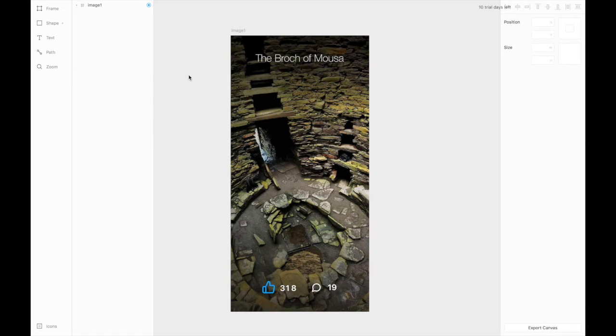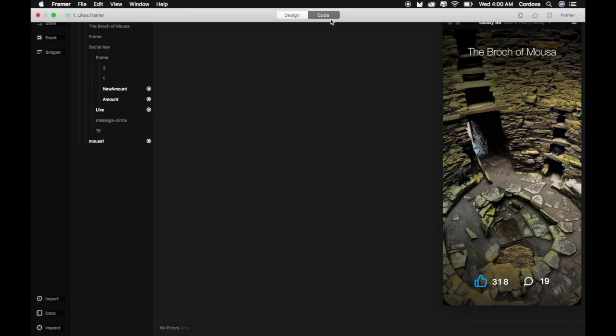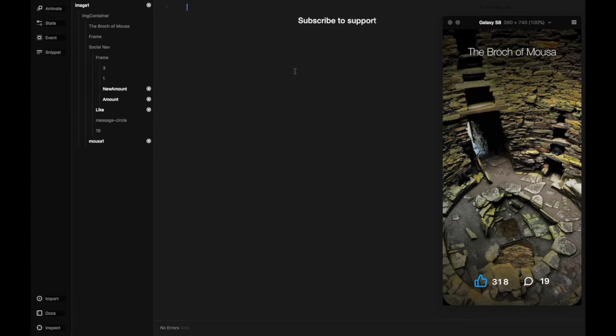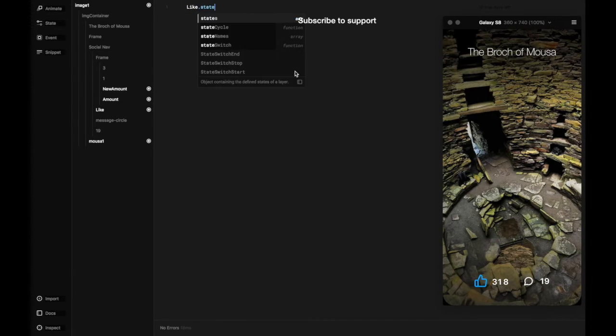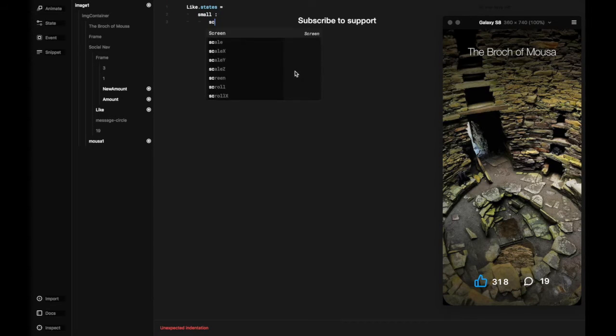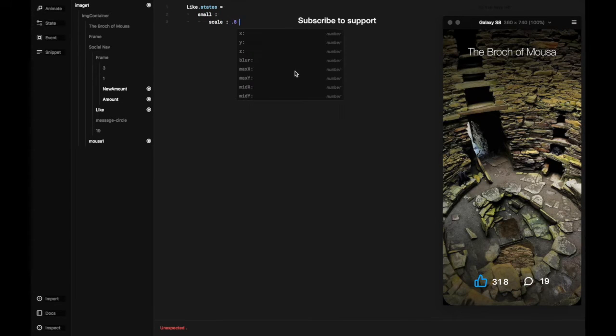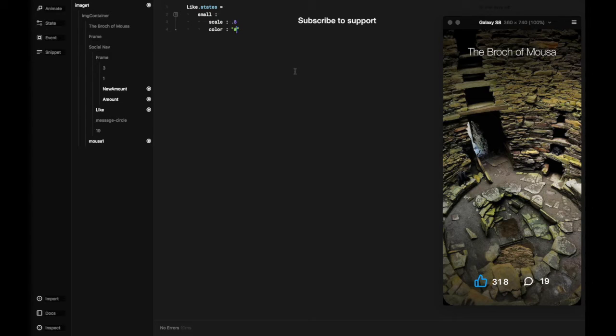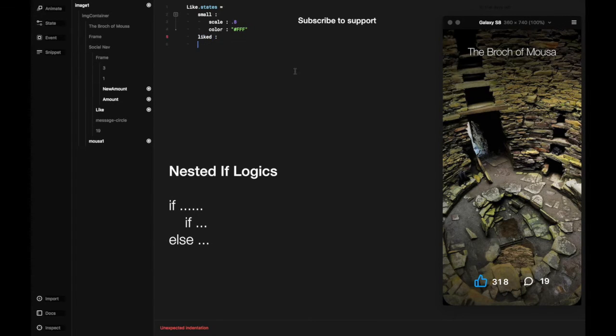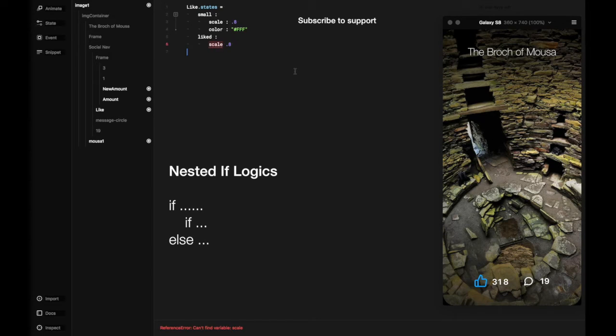Let's start with the code then, and you can do it yourself on the design. So this is the code, and basically the several things that we're going to use in this case is states, and later we're going to use if and nested if logics. In this case, we create two different states, which is small and like.